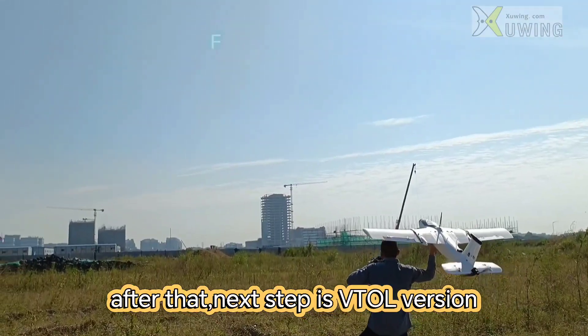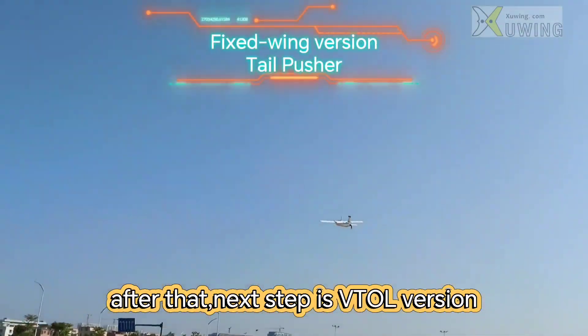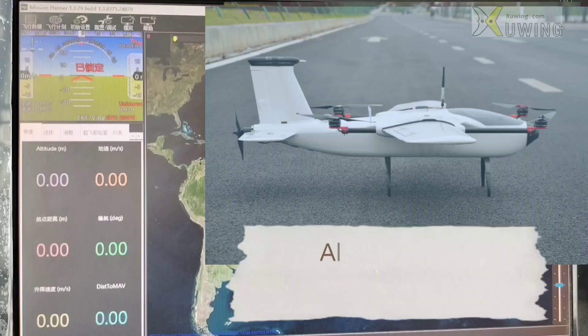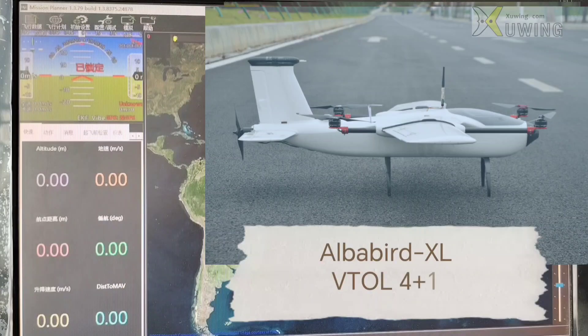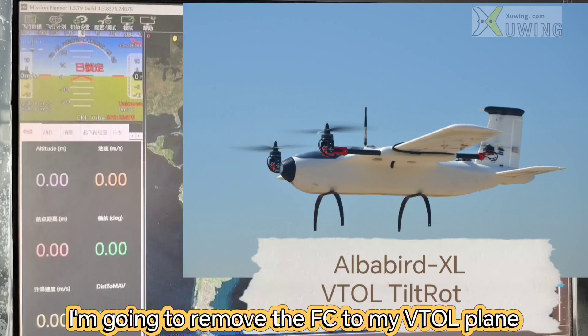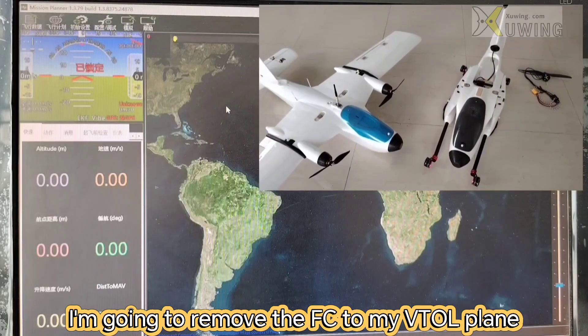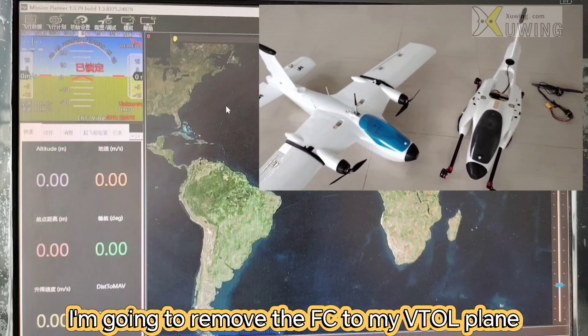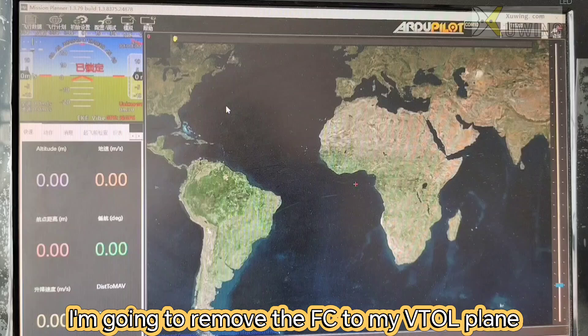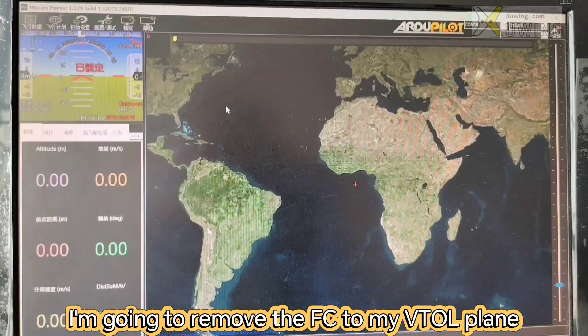After that, next step is VTOL versus 4 plus 1 and tetralotors. Now I'm going to remove the flight control from this dual tractor to my VTOL airplace.